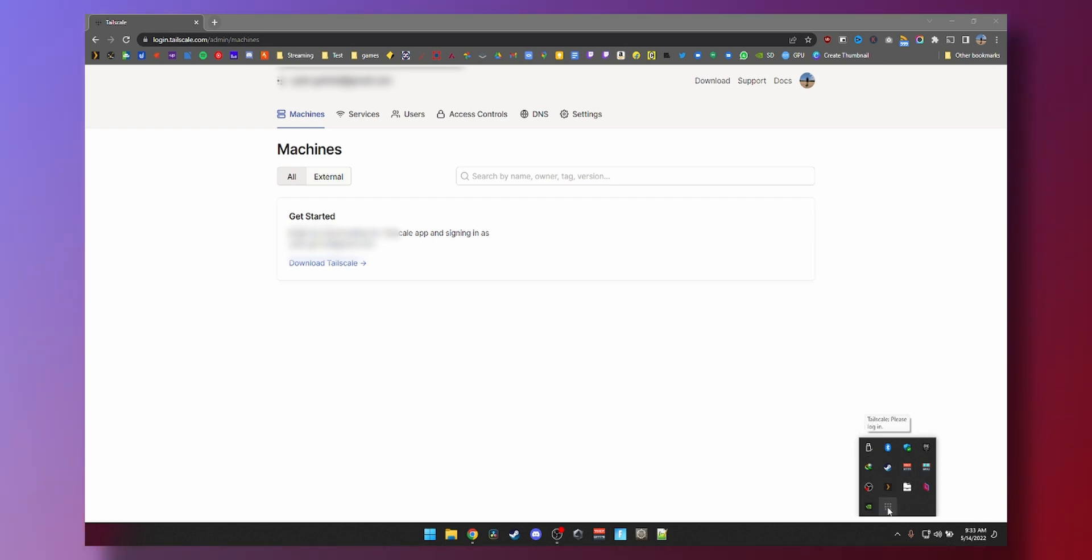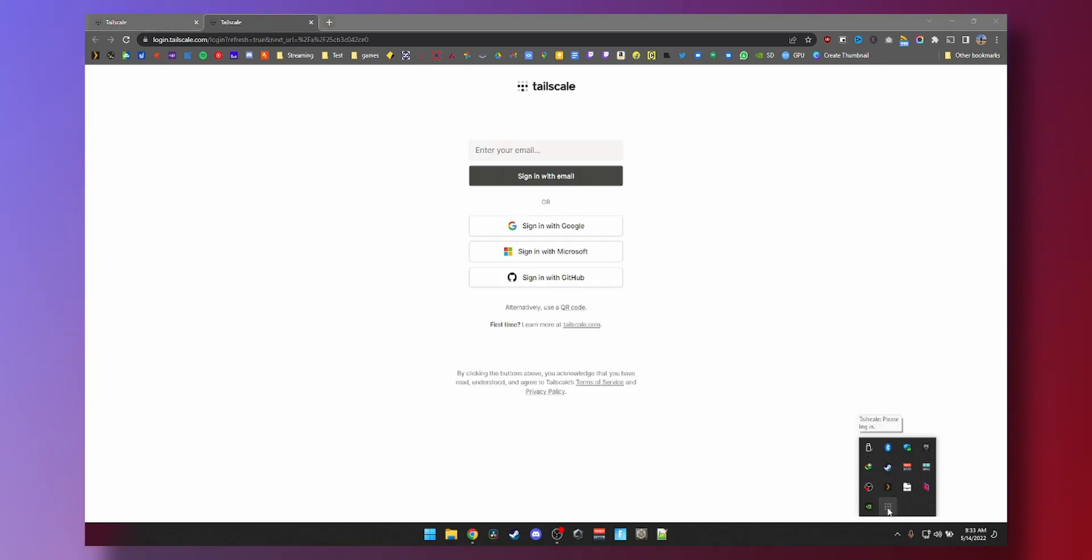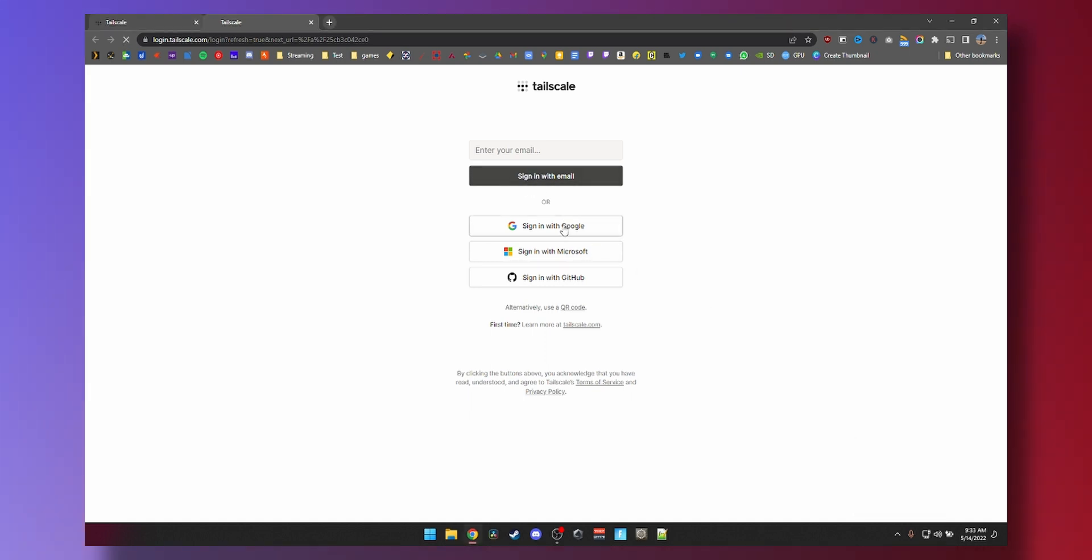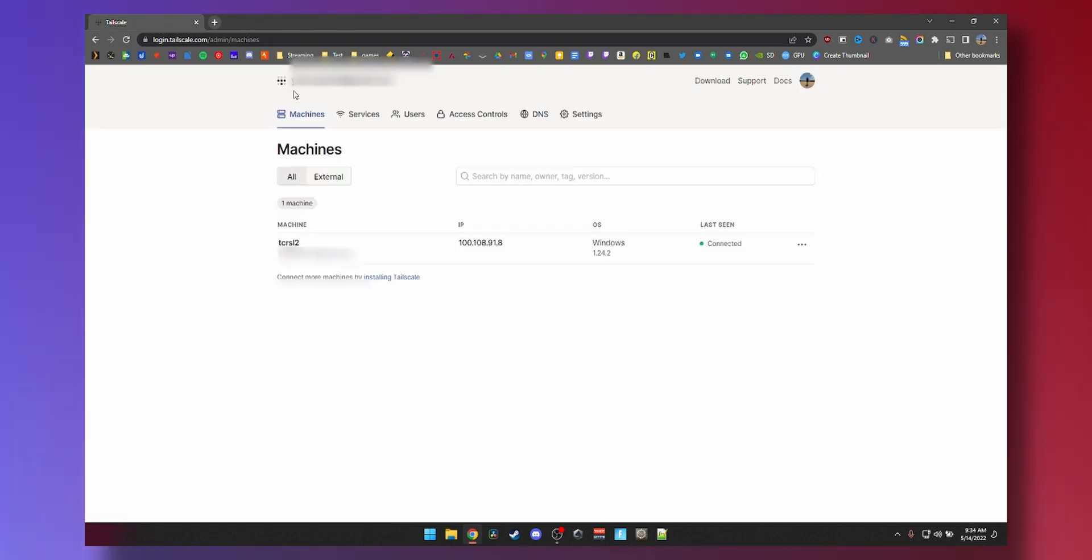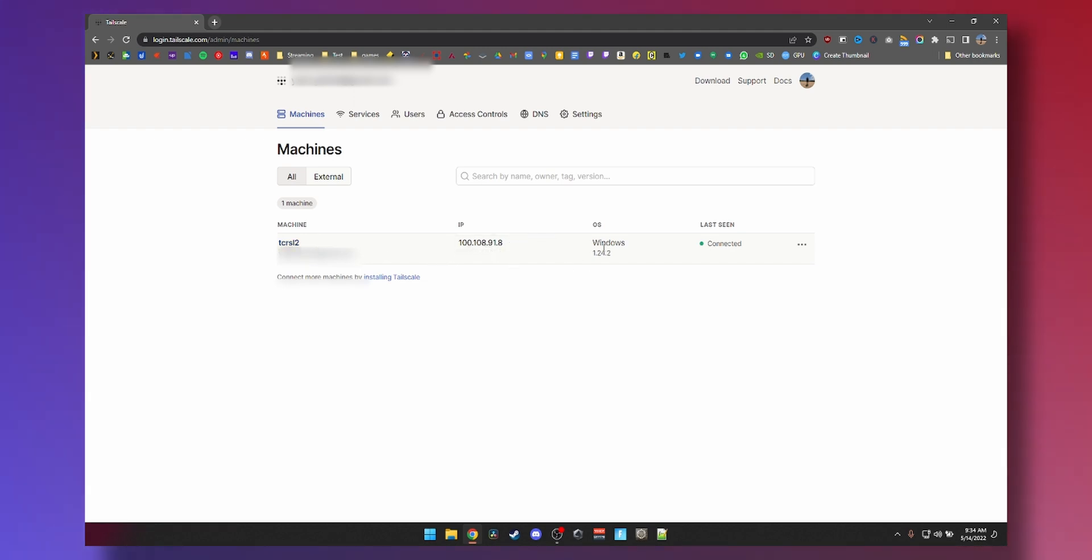So looking at this icon, this is tailscale, just double click. Once you double click the icon here, you'll see the sign in page again. Click on sign in with Google, authorization successful. You can now close this window, and we can see that my PC which is called TCRSL2 with this IP address is up and running.